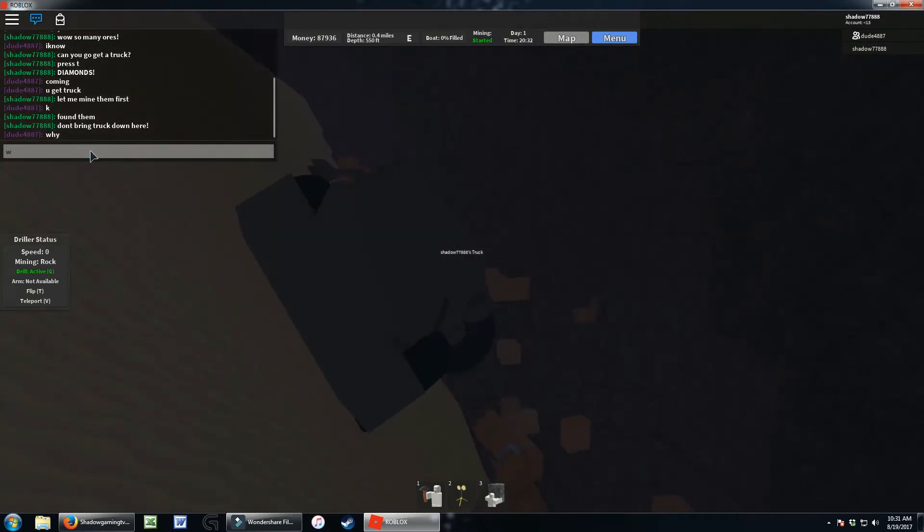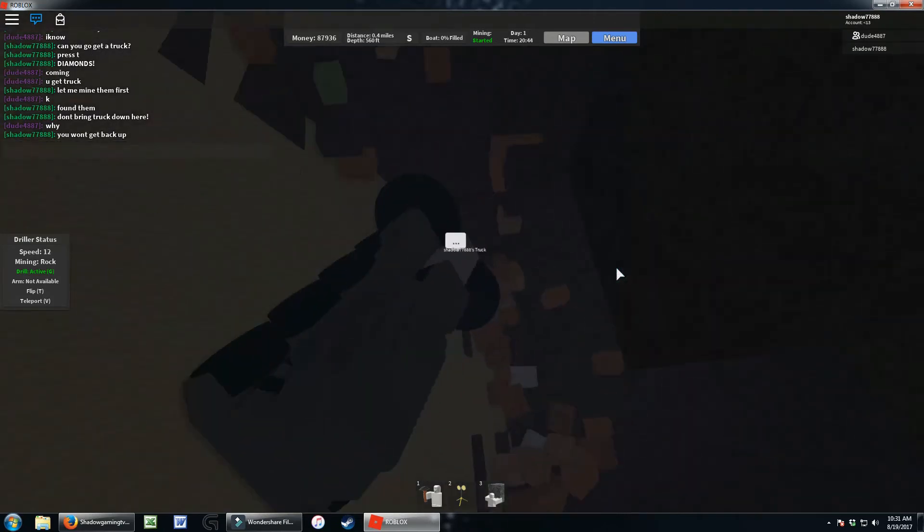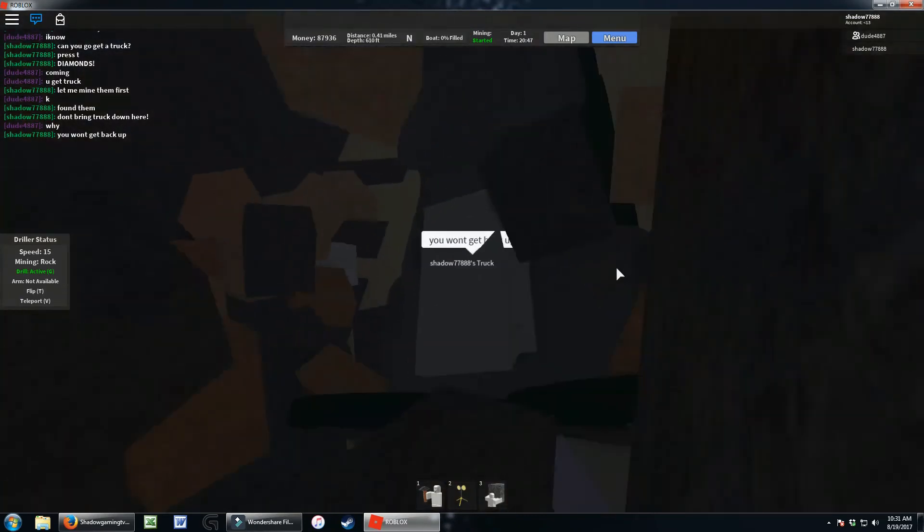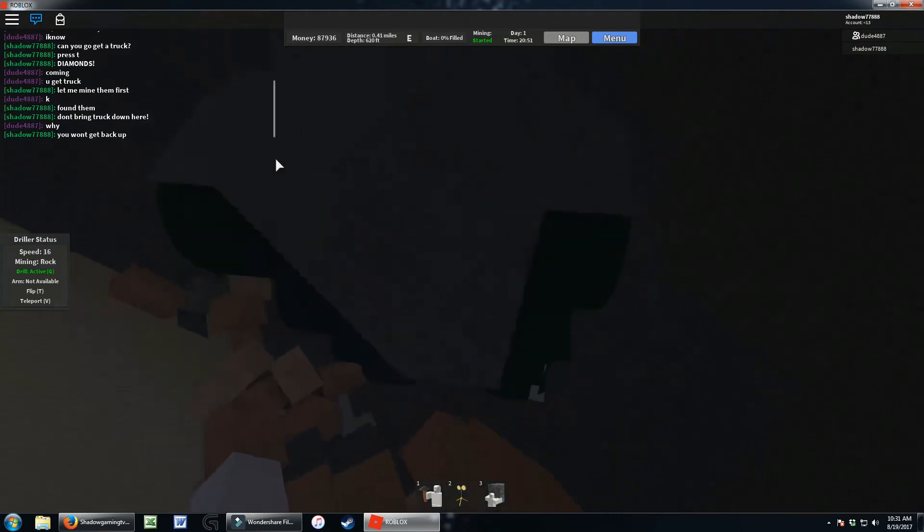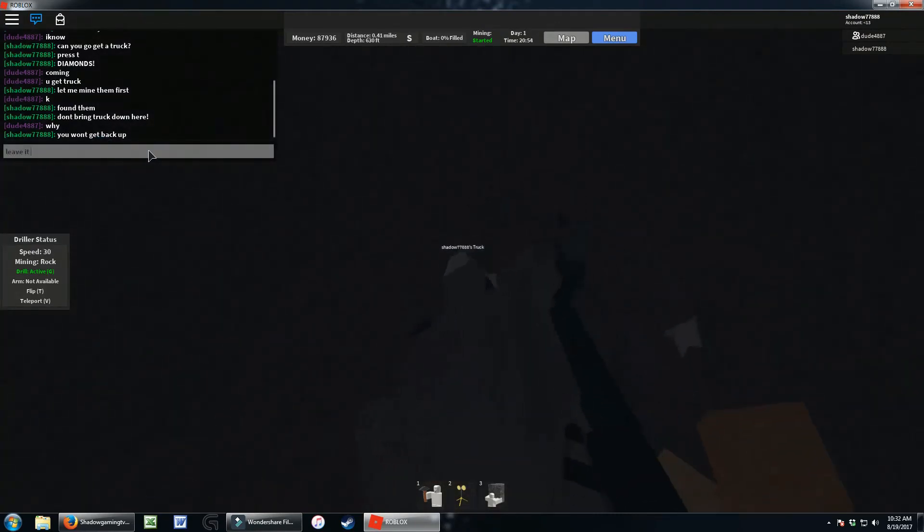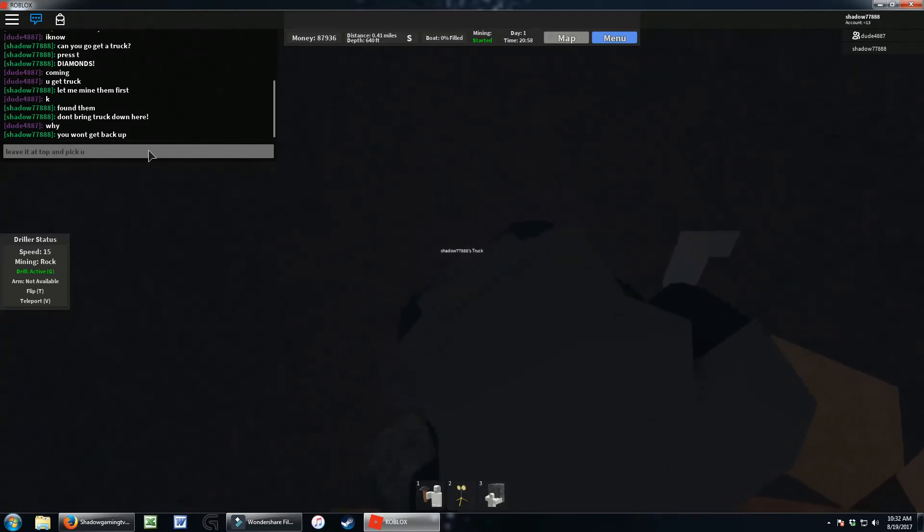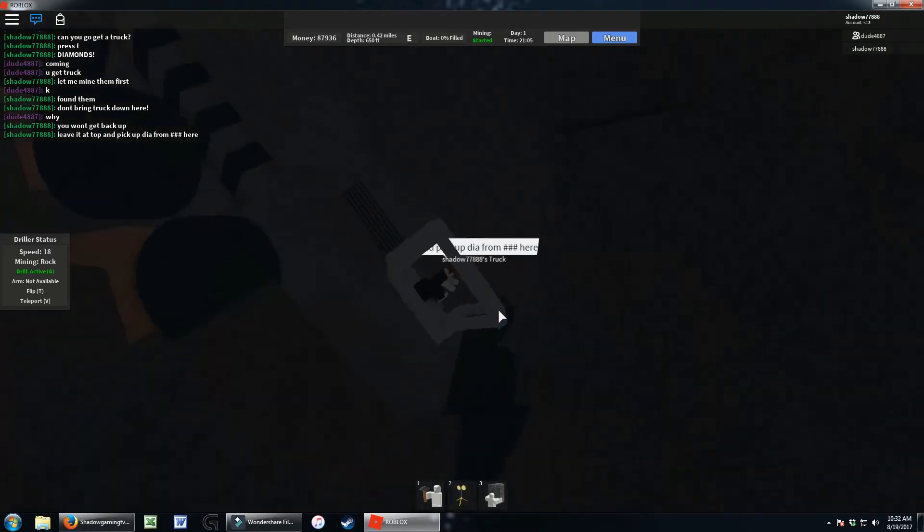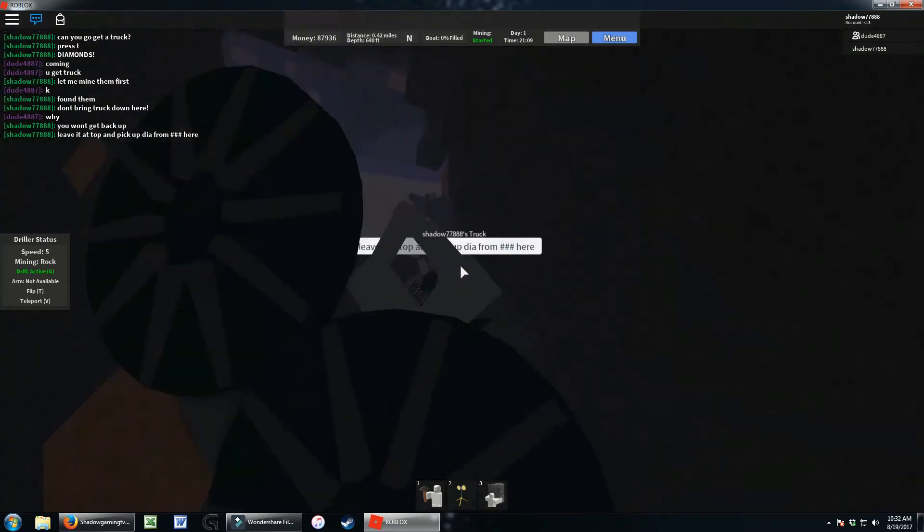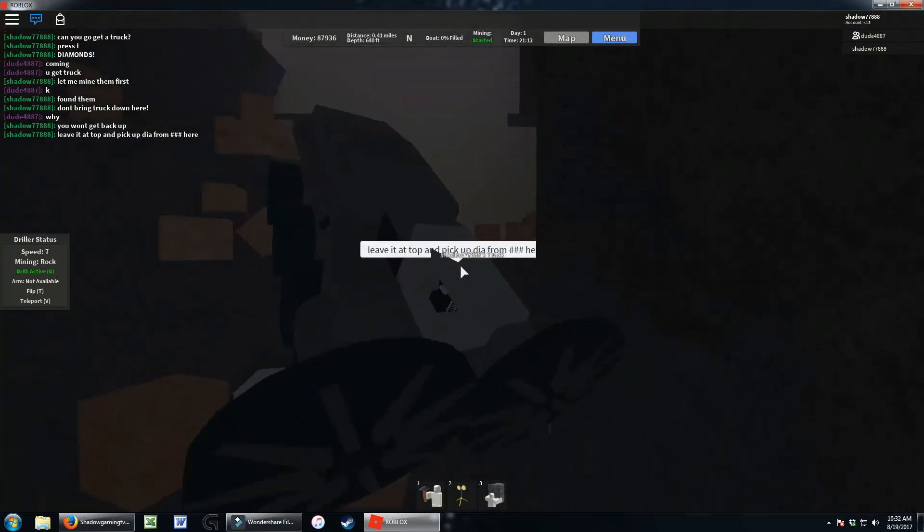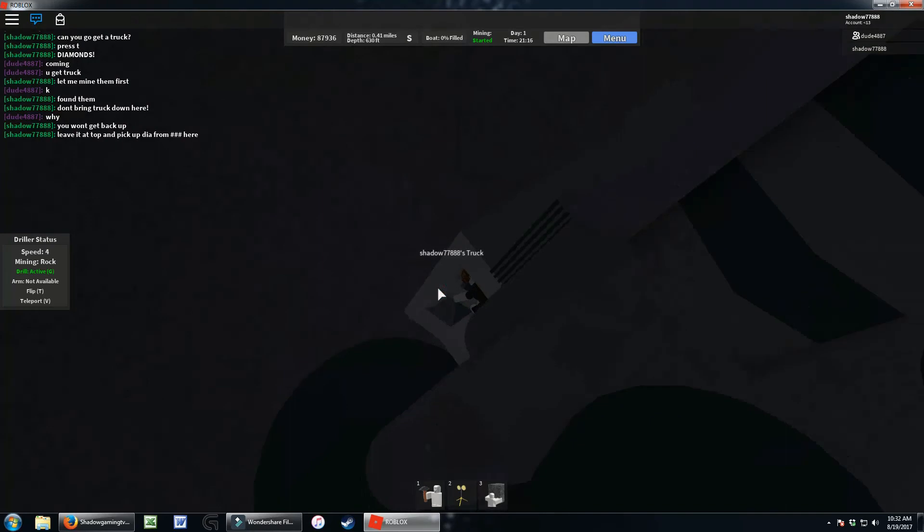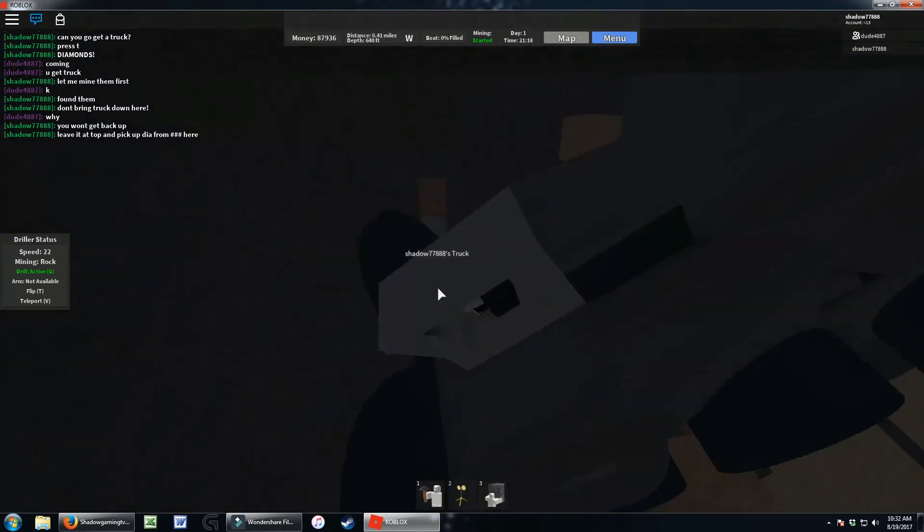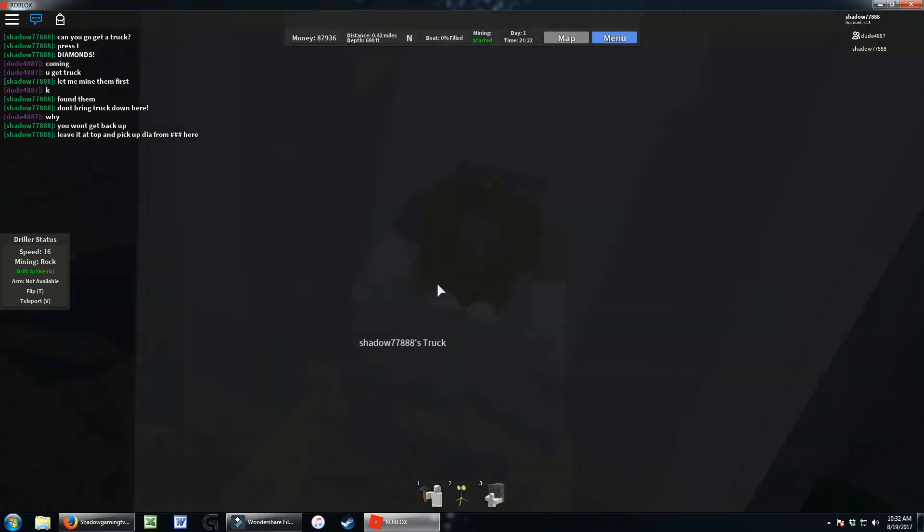You won't be, you won't get back up. Leave it at top. Leave it at top and pick up. Yeah, there we go. From here. What? Okay, whatever, from down here.